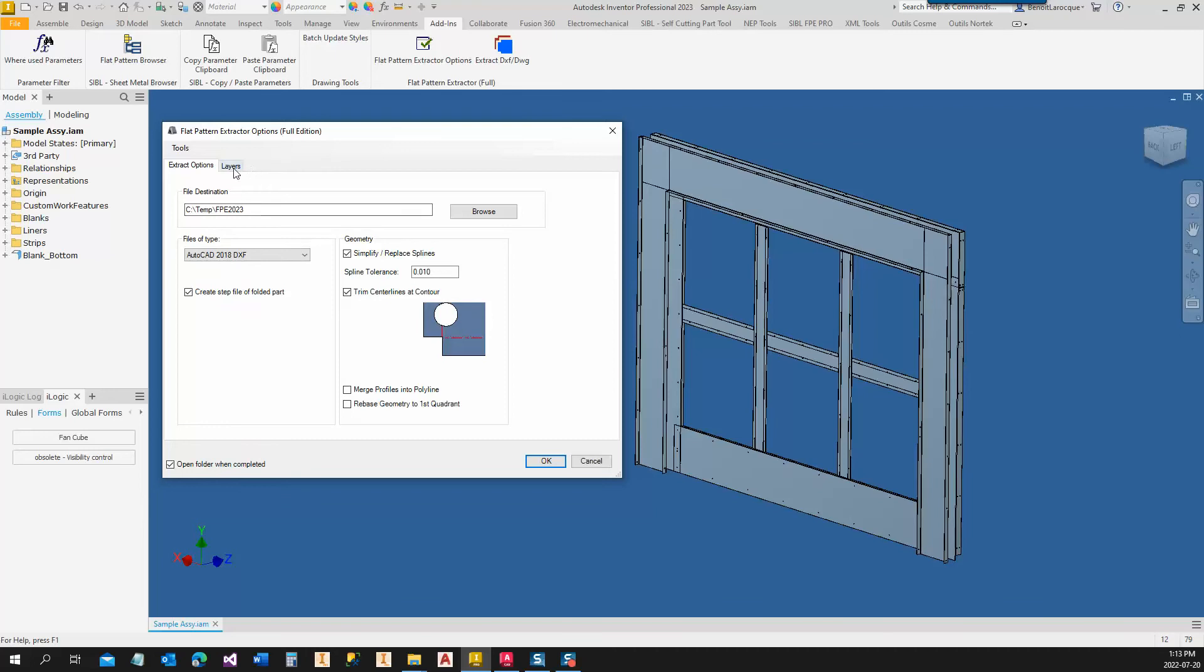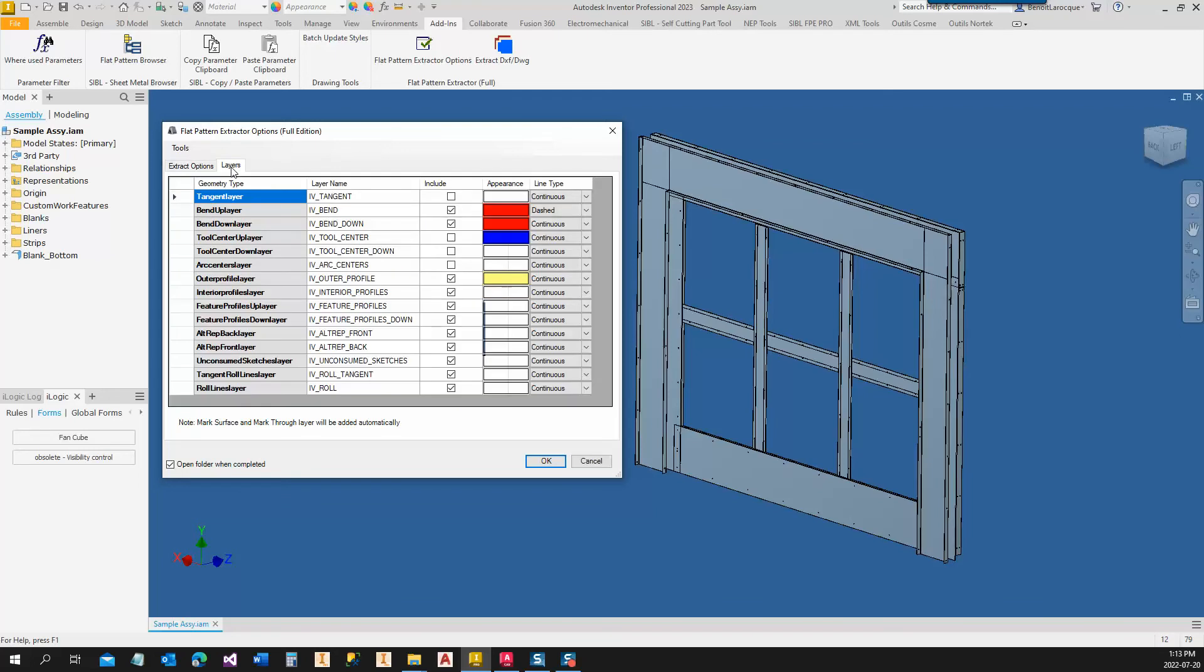Some new features on the layers. Now you can select the color of the different layers and also the line type of the layers to extract.